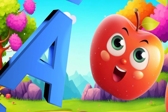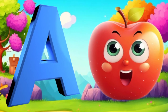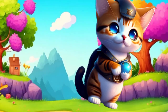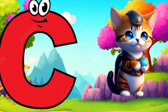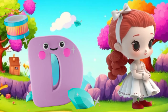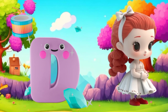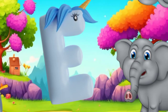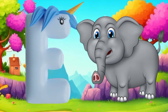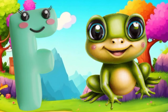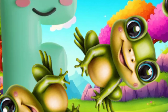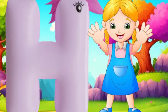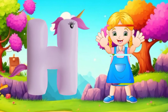A is for apple, a-a-apple. B is for ball, b-b-ball. C is for cat, k-k-cat. D is for doll, d-d-doll. E is for elephant, e-e-elephant. F is for frog, f-f-frog. G is for goat, g-g-goat. H is for hand, h-h-hand.